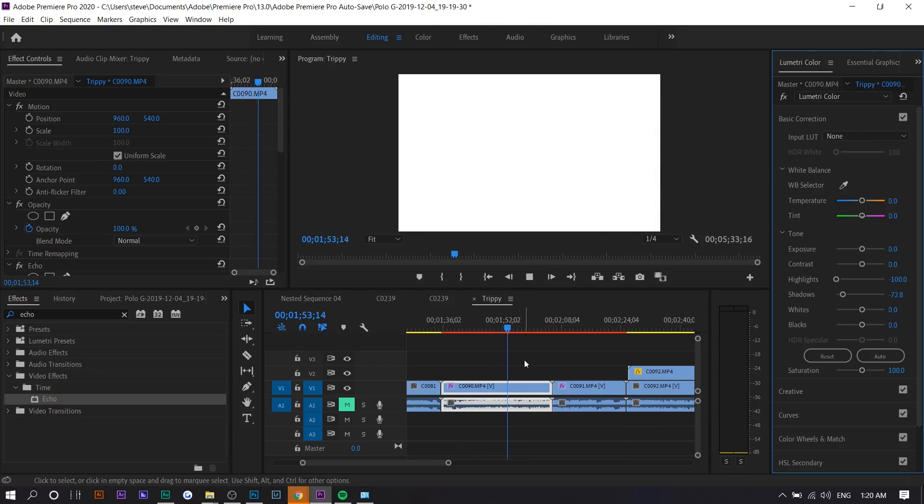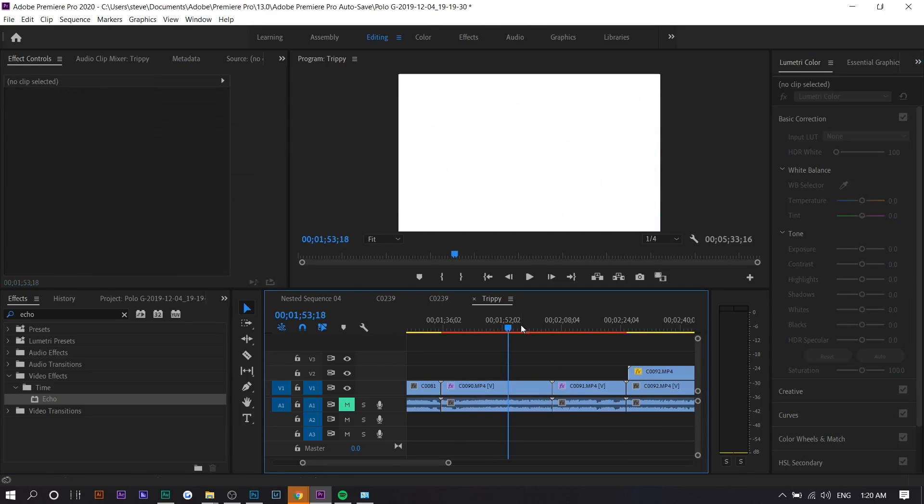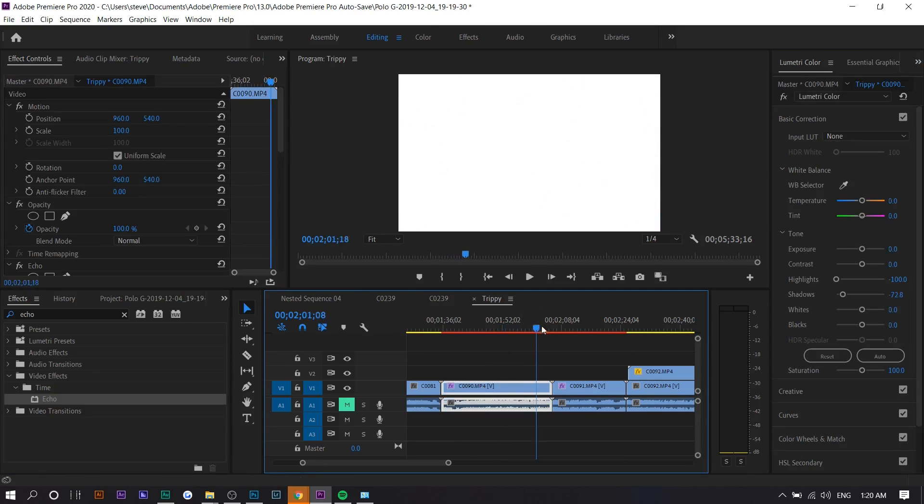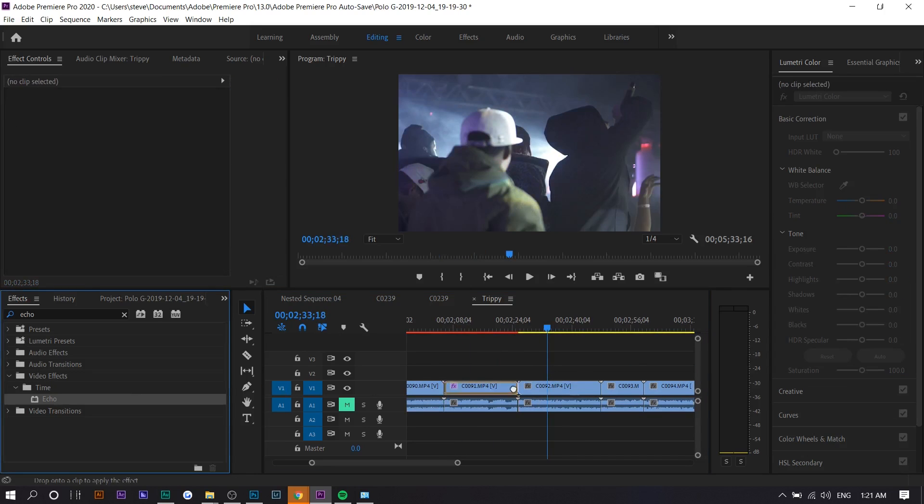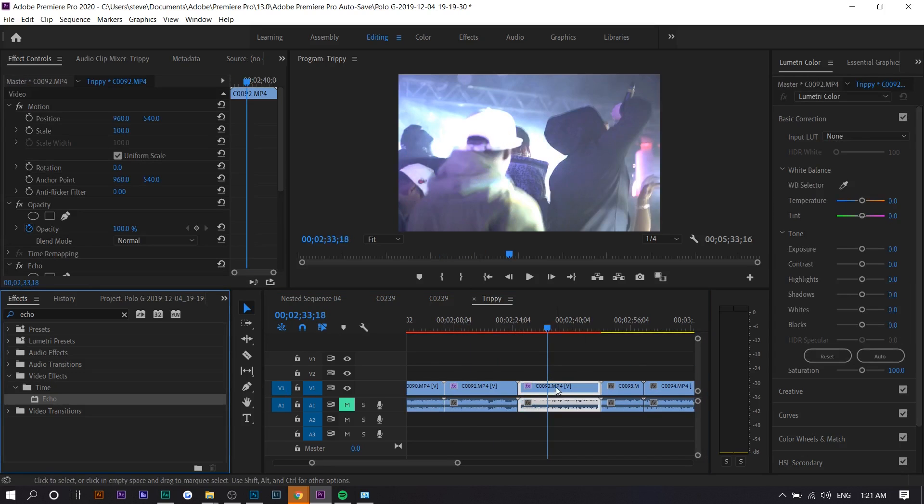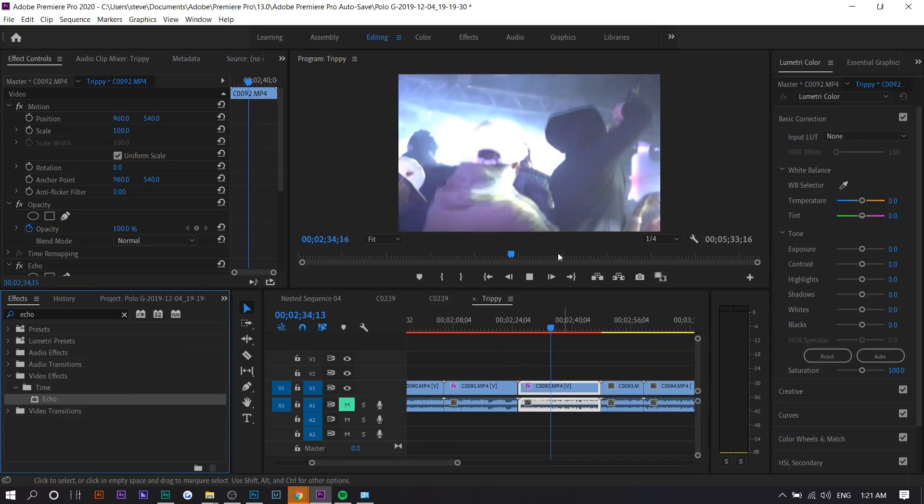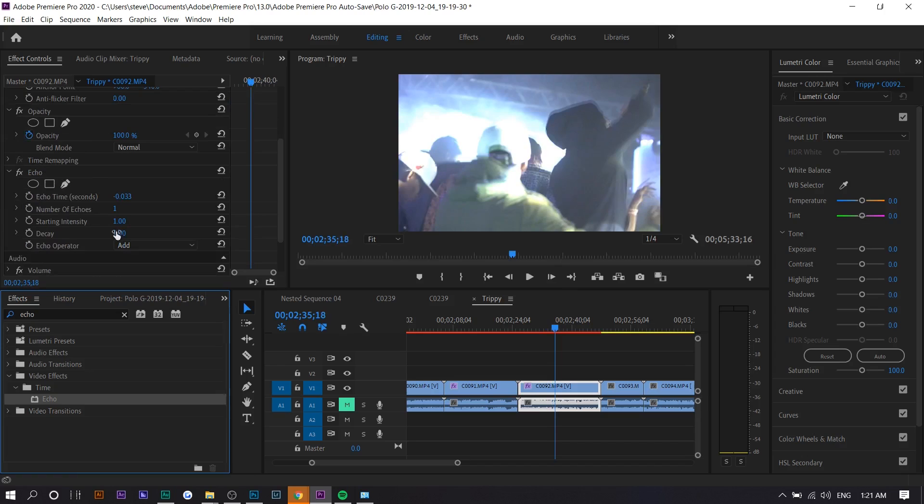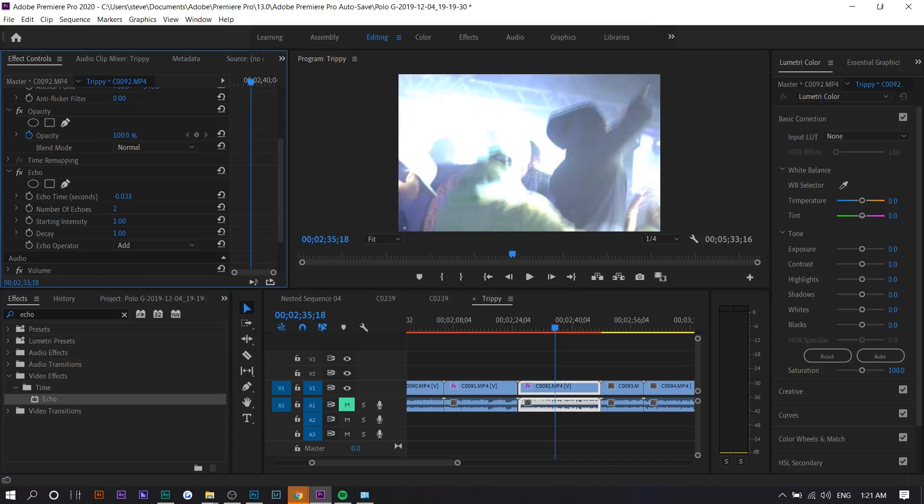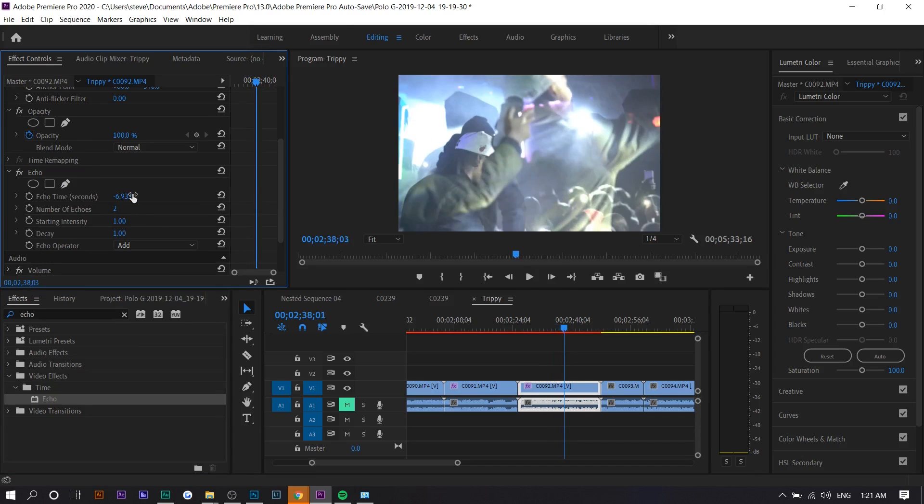If you were to drag echo on this, it would make it brighter. So I would do this on darker clips because you really can't see anything. You can edit the number of echoes. The more echoes, the brighter the image gets, and you can adjust the echo time.